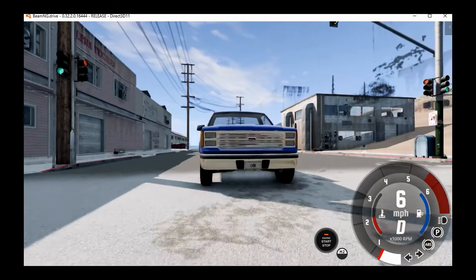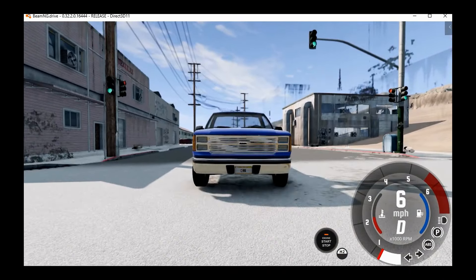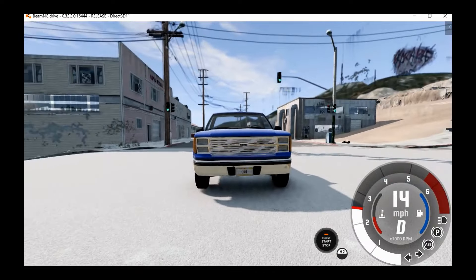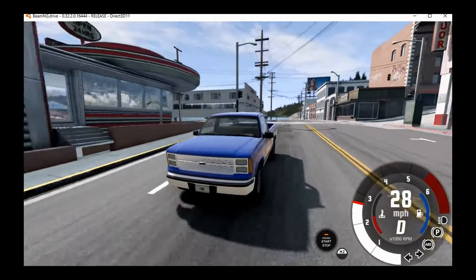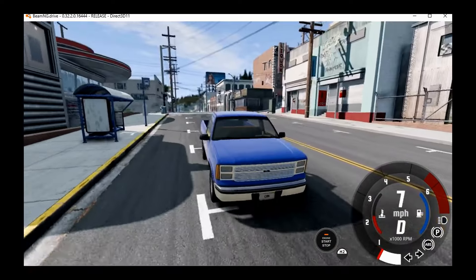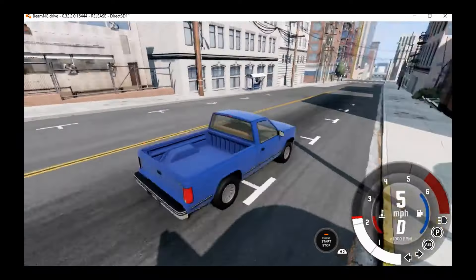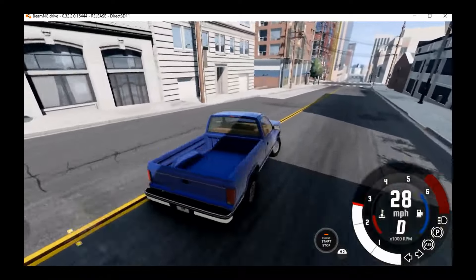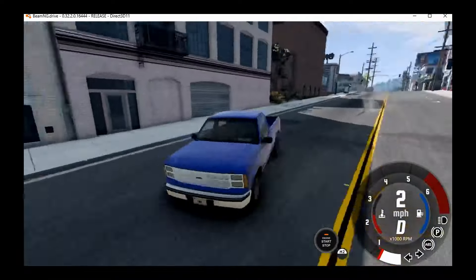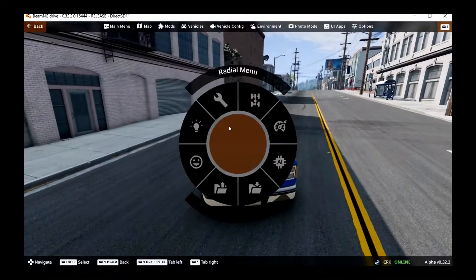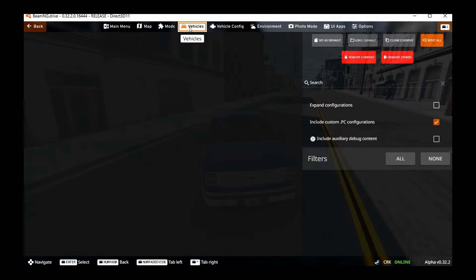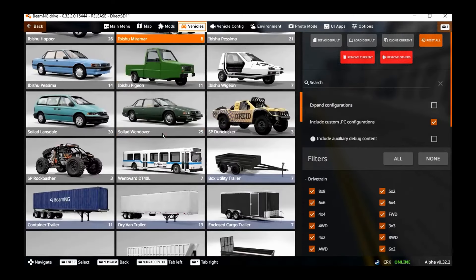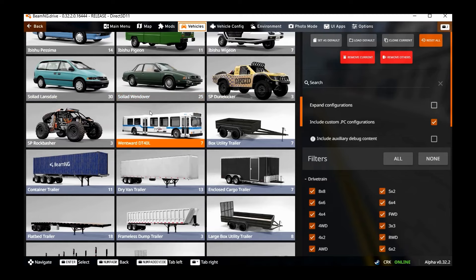Or why it's so laggy right now. I've played this game on GeForce Now before, and it's not usually this laggy. Might be because I just haven't loaded it up in a while. Let's get out of the bus or the Wentward.